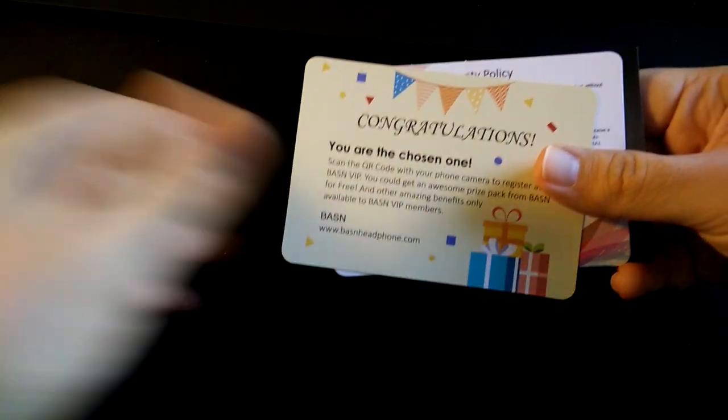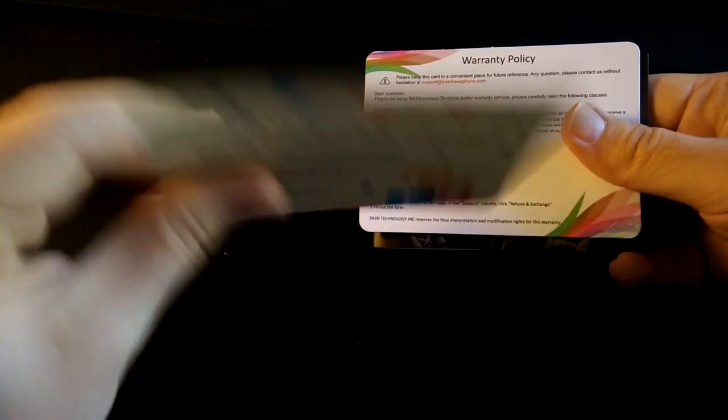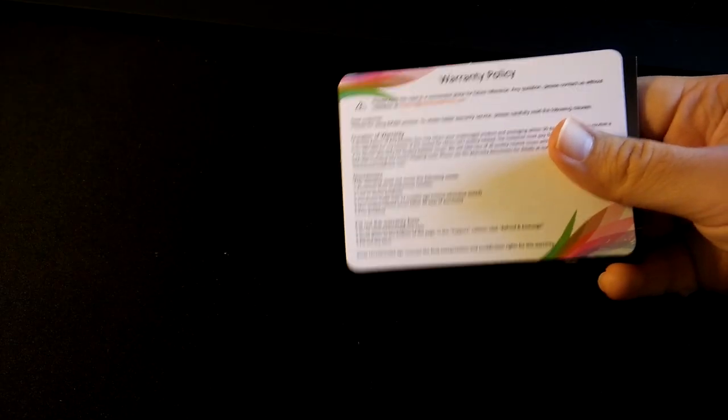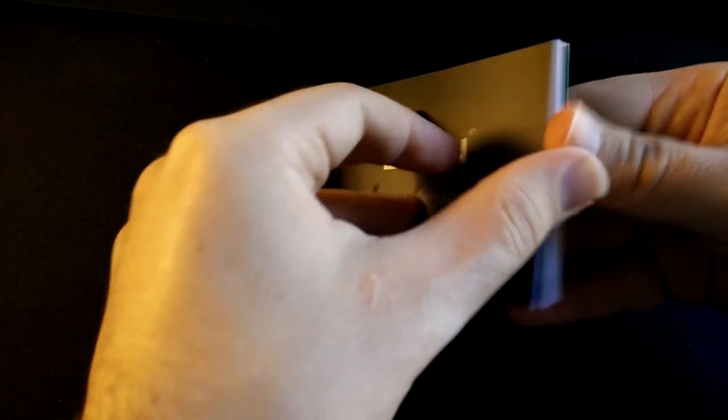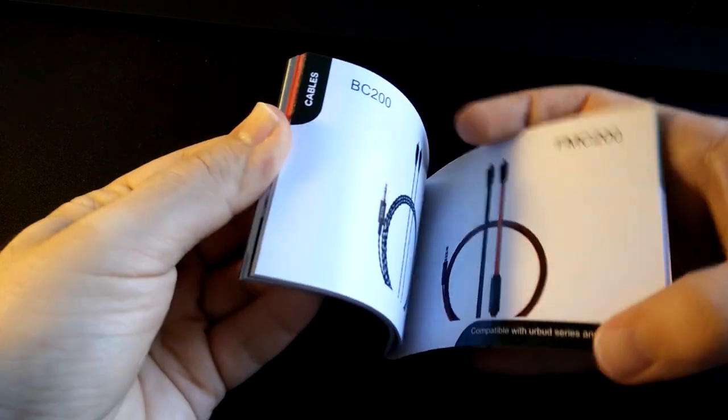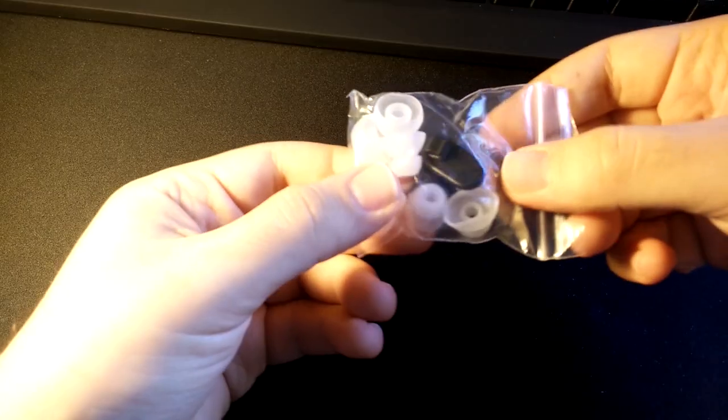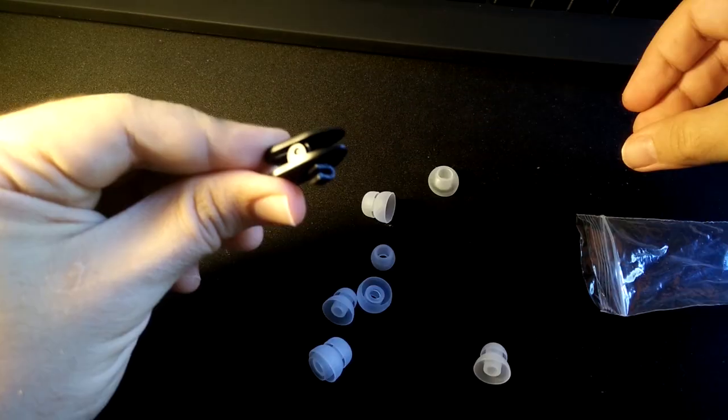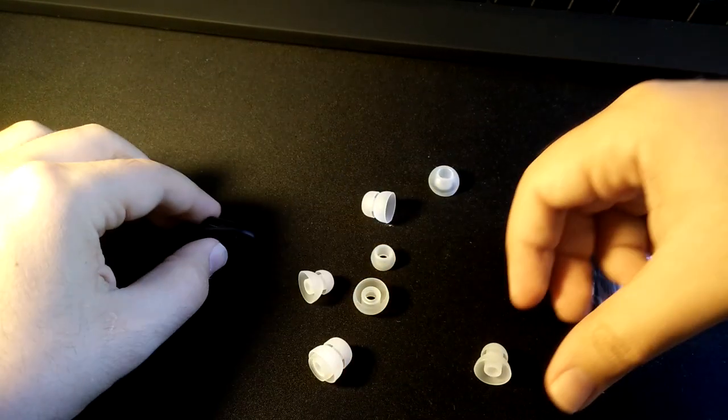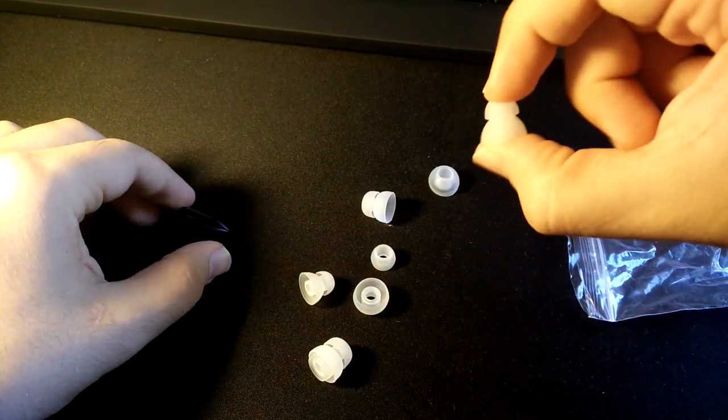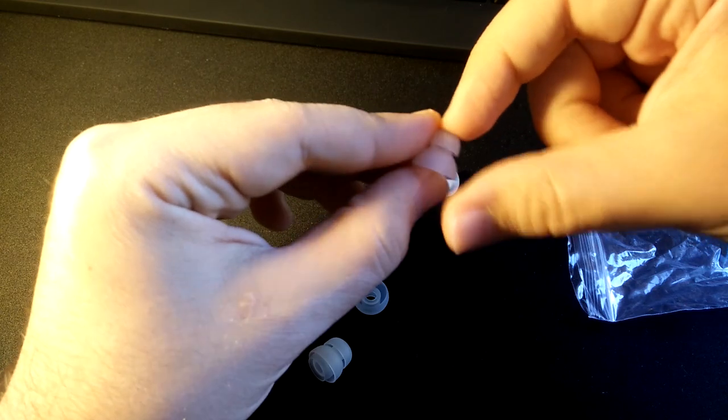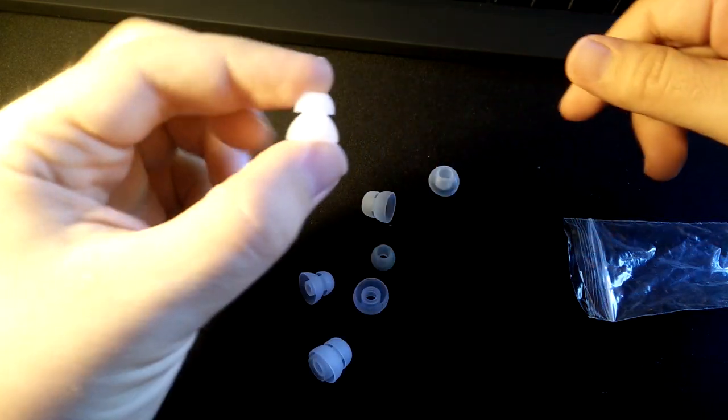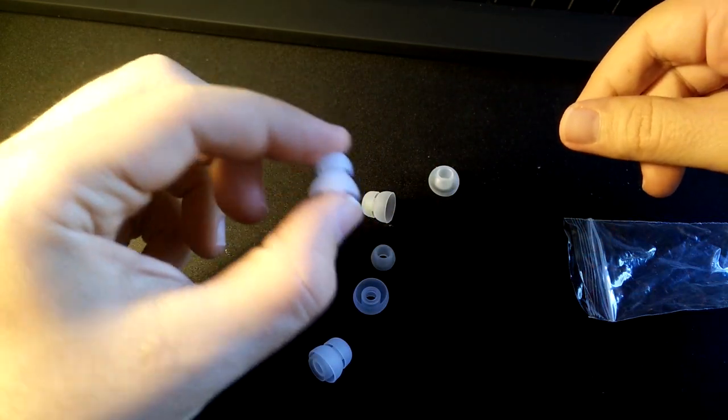Inside the other box we find a manual, a member registration card, a warranty card and a product catalog. We also find a plastic bag with a shirt clip and a set of extra silicon tips in various sizes, including a couple of double-flanked ones.